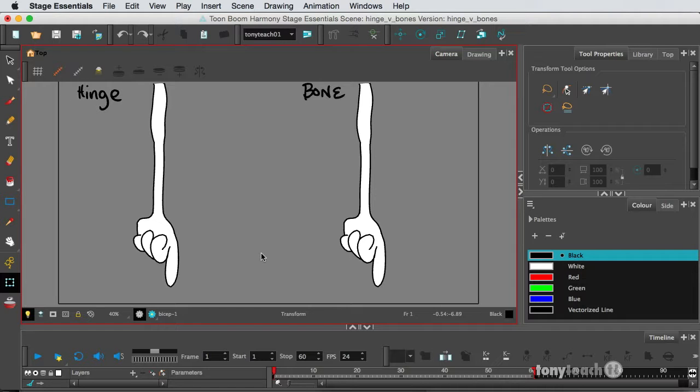and that is the beloved question, Flash vs. Toon Boom Harmony, or Flash vs. Toon Boom.